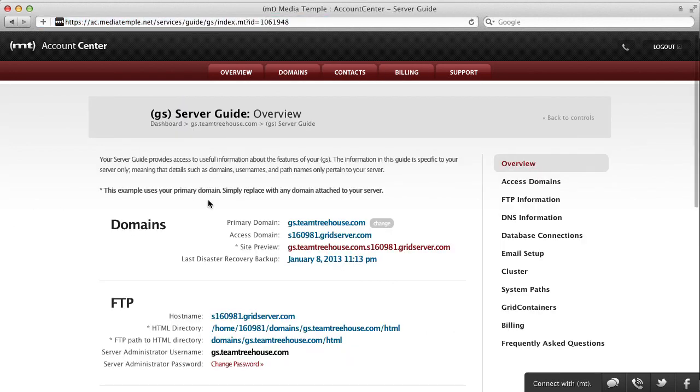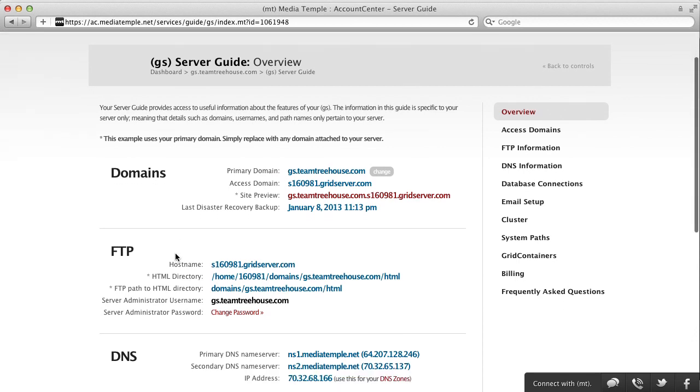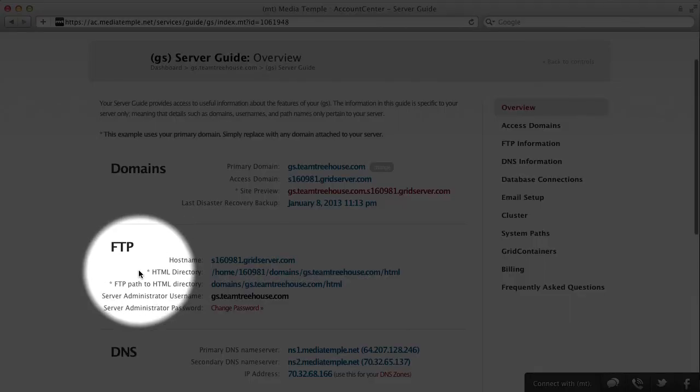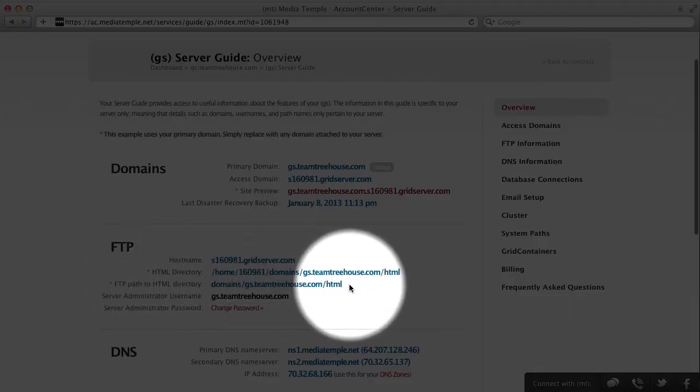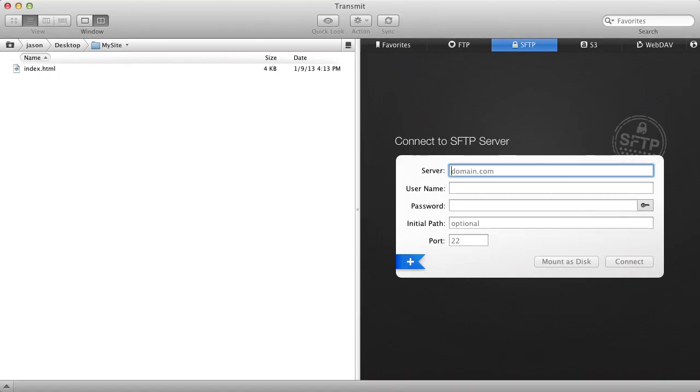Now click on Server Guide again. Go ahead and take a look at your FTP information.